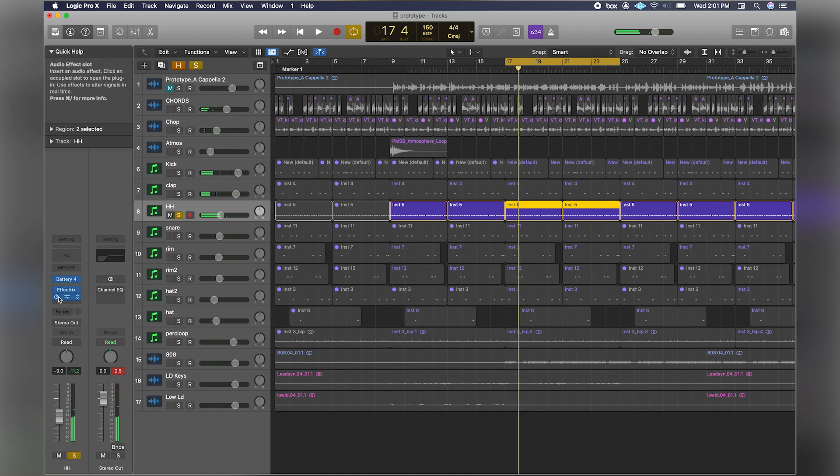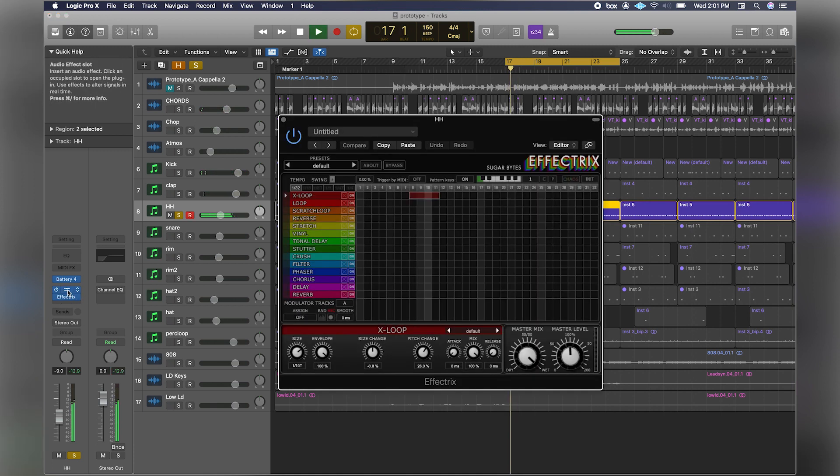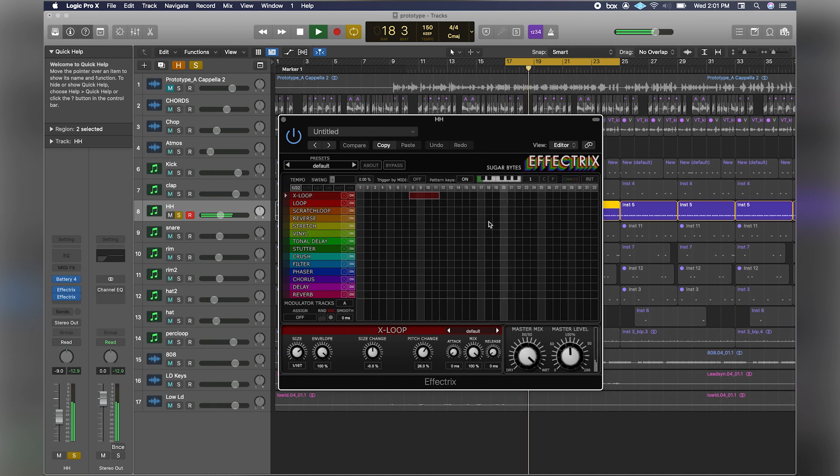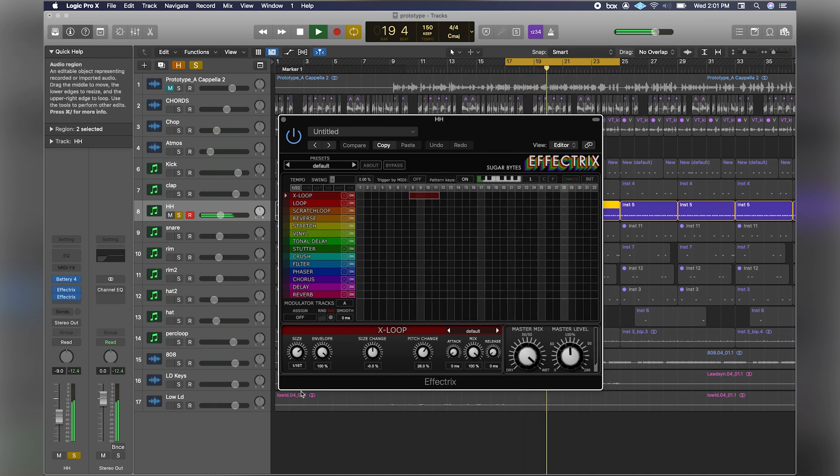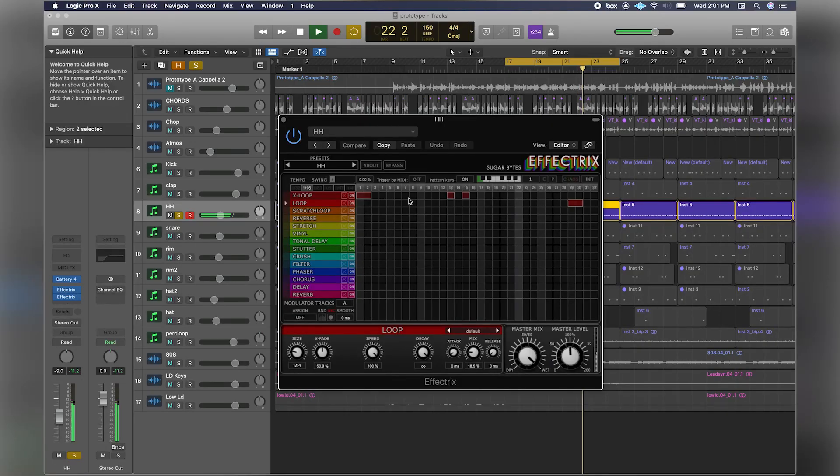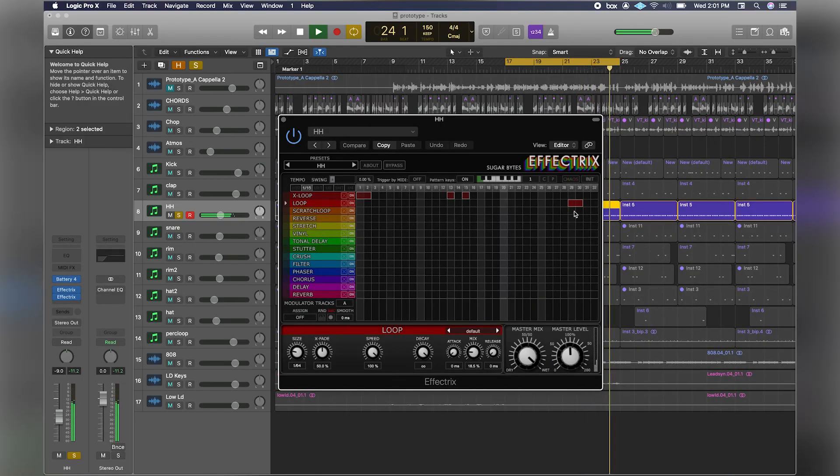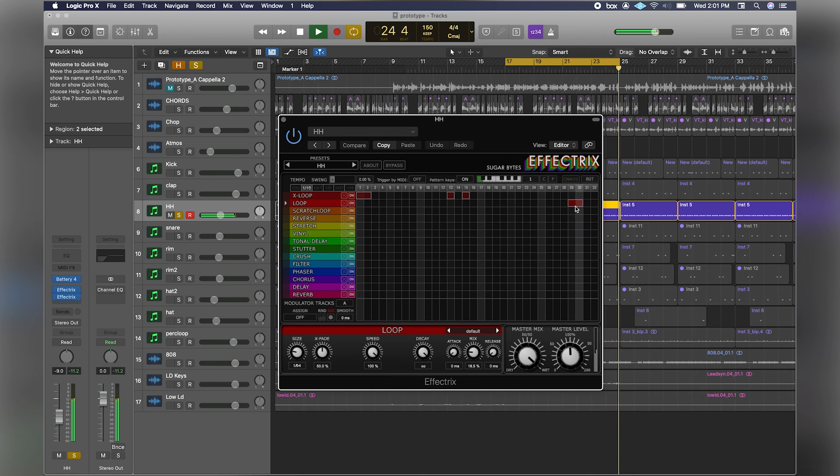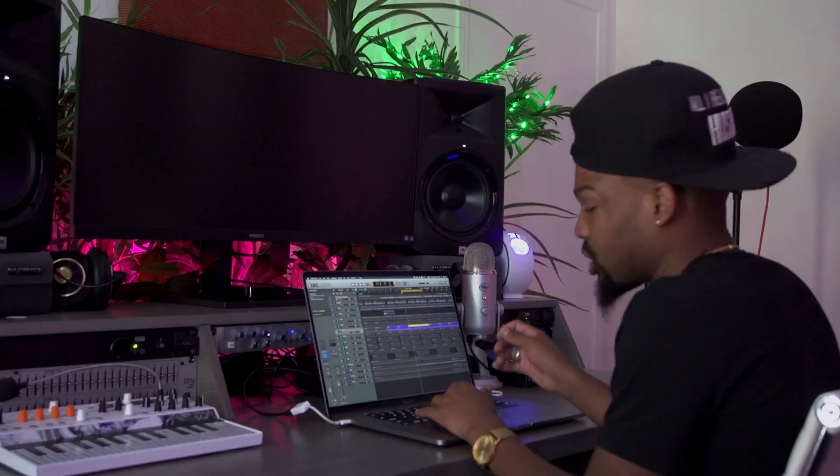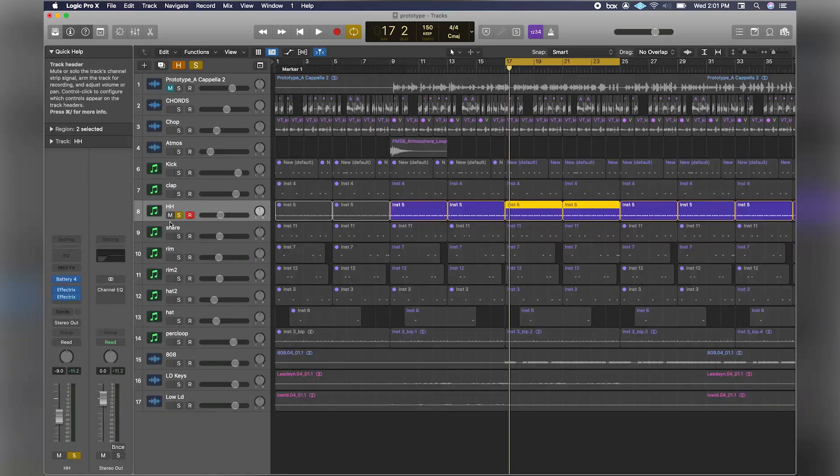I have two Effectrix plugins on here. Essentially, that's what's giving it this little cool effect on the notes. I just used Effectrix to add my little triplets and trills with the hi-hat rather than actually drawing it in Logic.